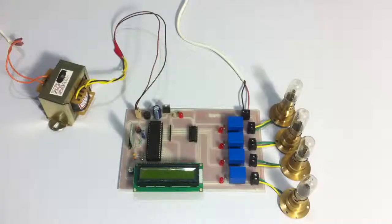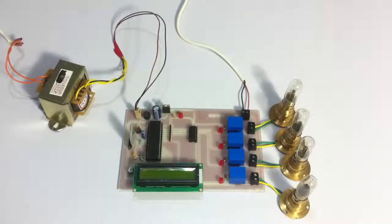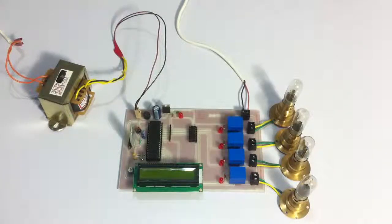Hi, this is a demonstration of programmable sequential load control using Android application project.